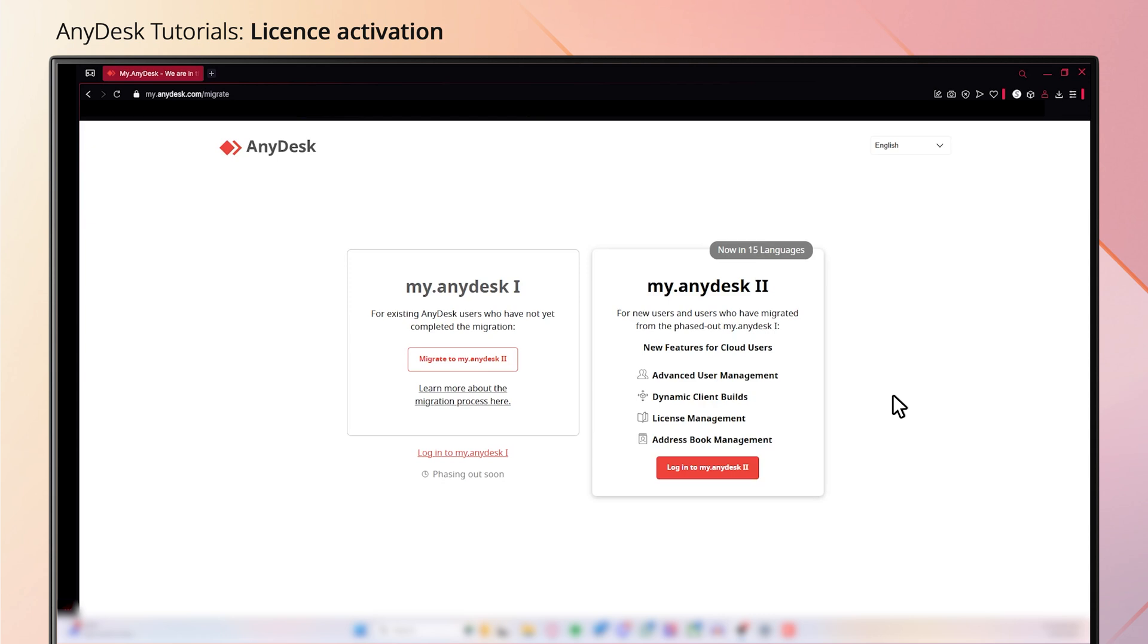Once this process is complete, you will be given the option to log into the my.anydesk.com homepage.